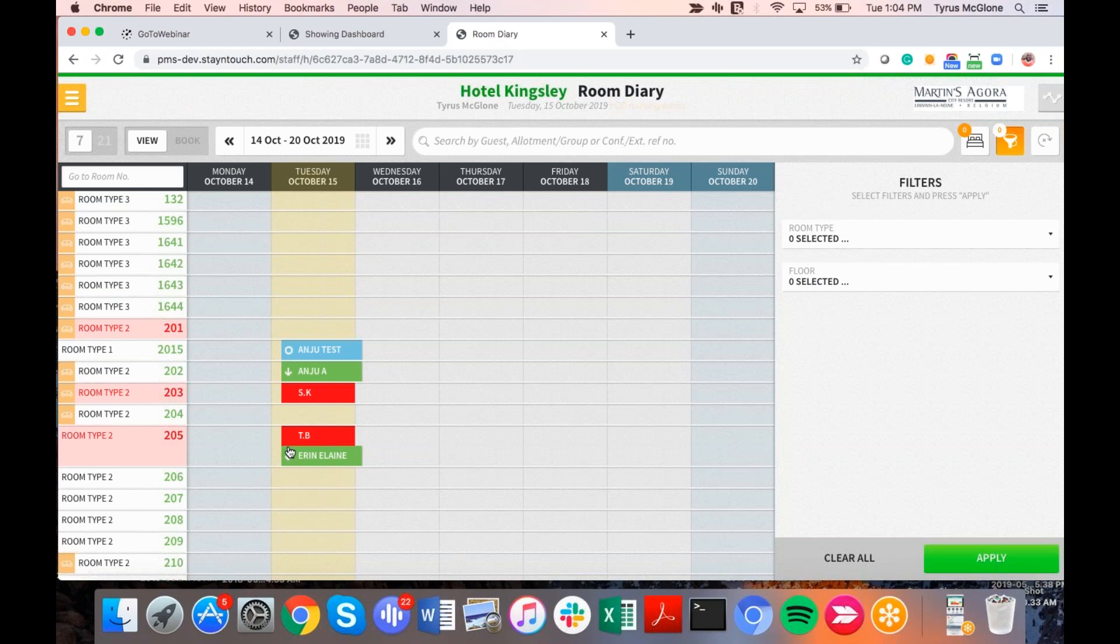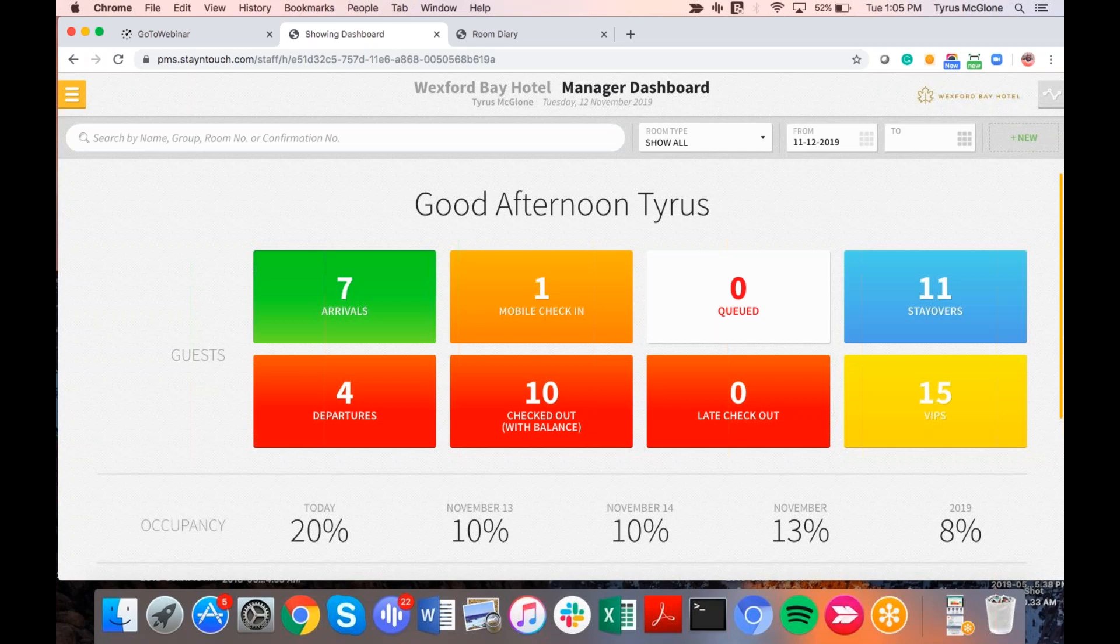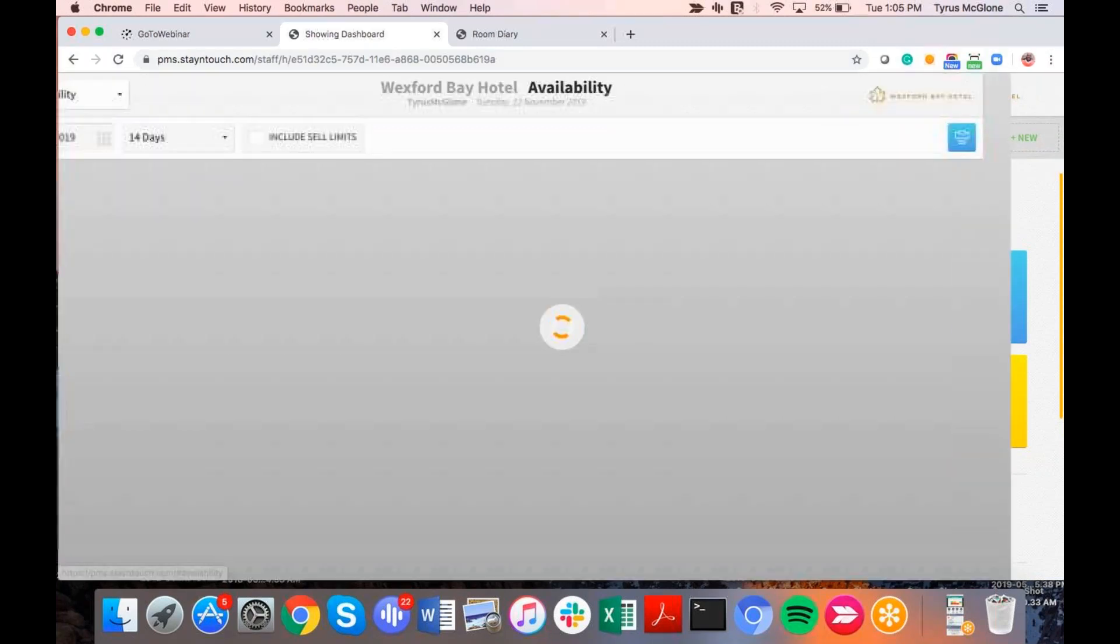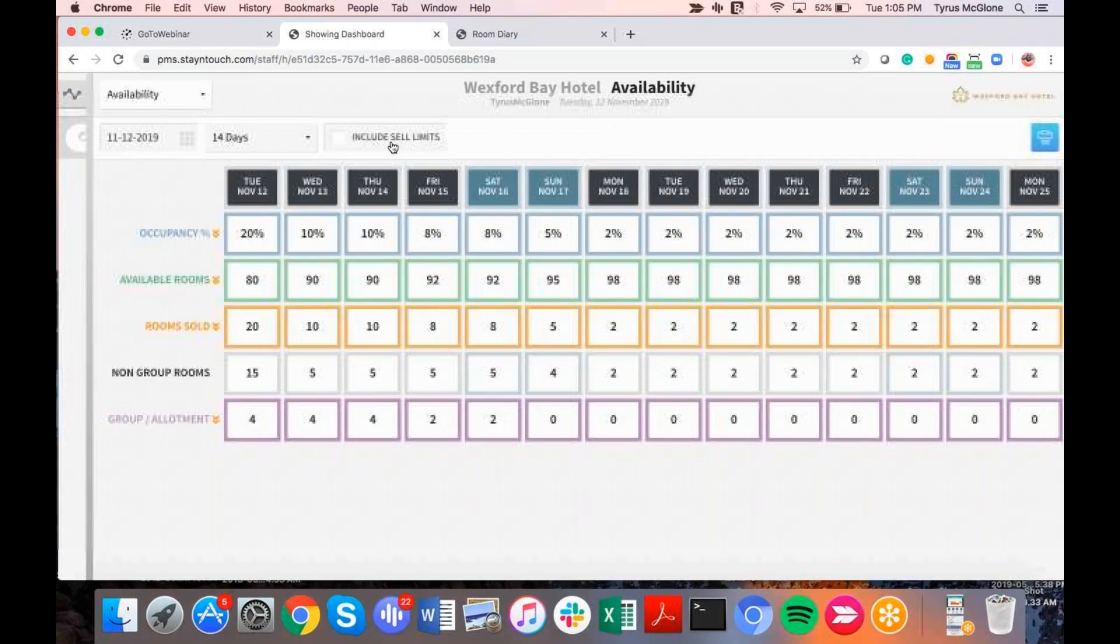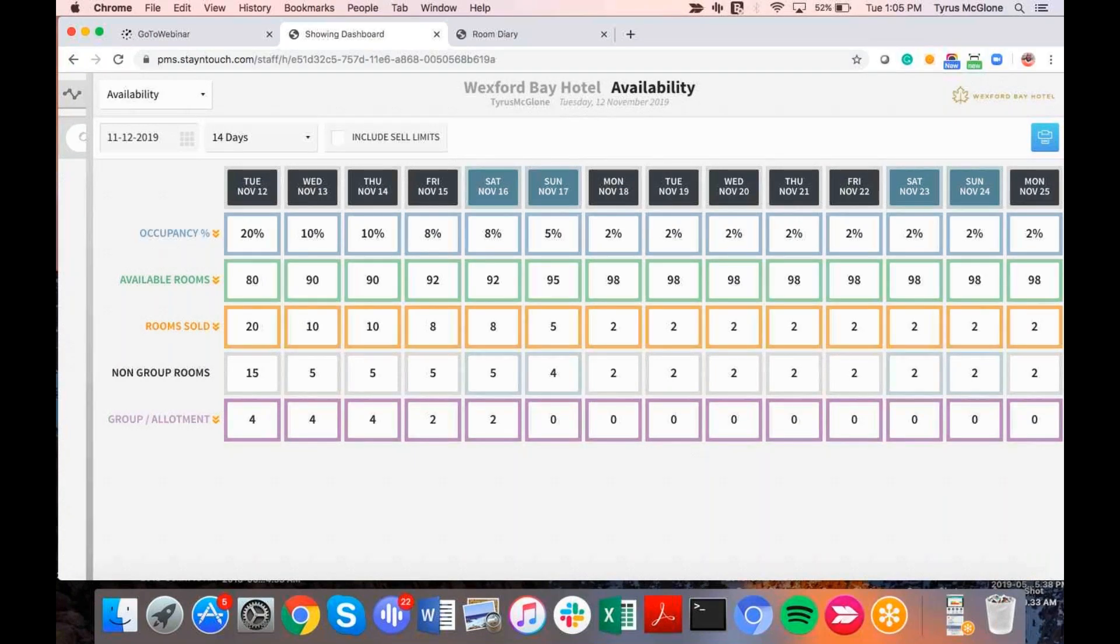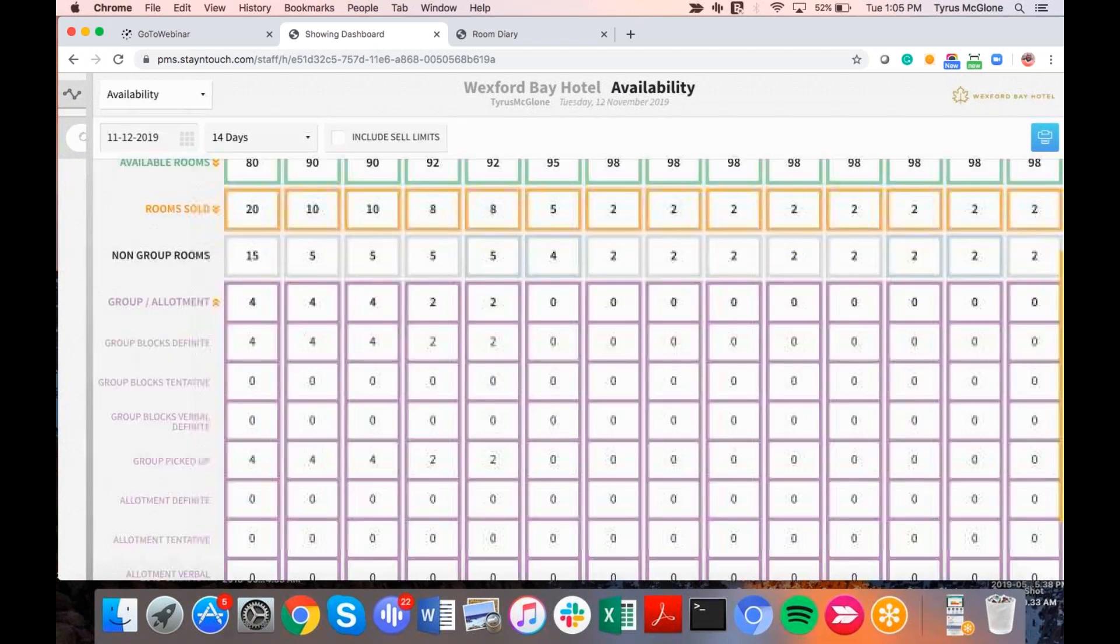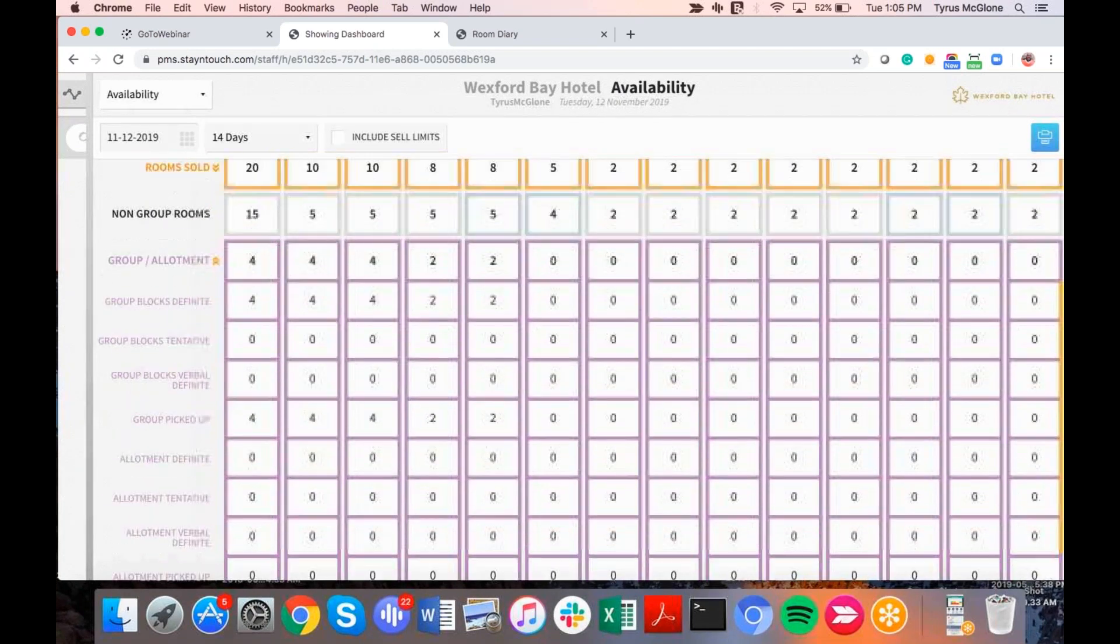The next thing that Rover has implemented is actually the group functionality, group and allotment functionality and the sort order. So in the availability calendar, many of you are probably familiar with, there are different functionalities to the availability calendar. If you go to the calendar on the right-hand side of the screen, the little squiggly line, if I click here, it opens up standard defaults to the availability screen. So it opens up, of course, the occupancy, the available rooms, the rooms sold, non-group rooms, and then your group and allotments. Now, of course, if you just go to group and allotments tab in purple, it just gives you the definite blocks that are inside of your hotel. However, we also have, if you go to the top, the availability toggle here, we also have a group screen.